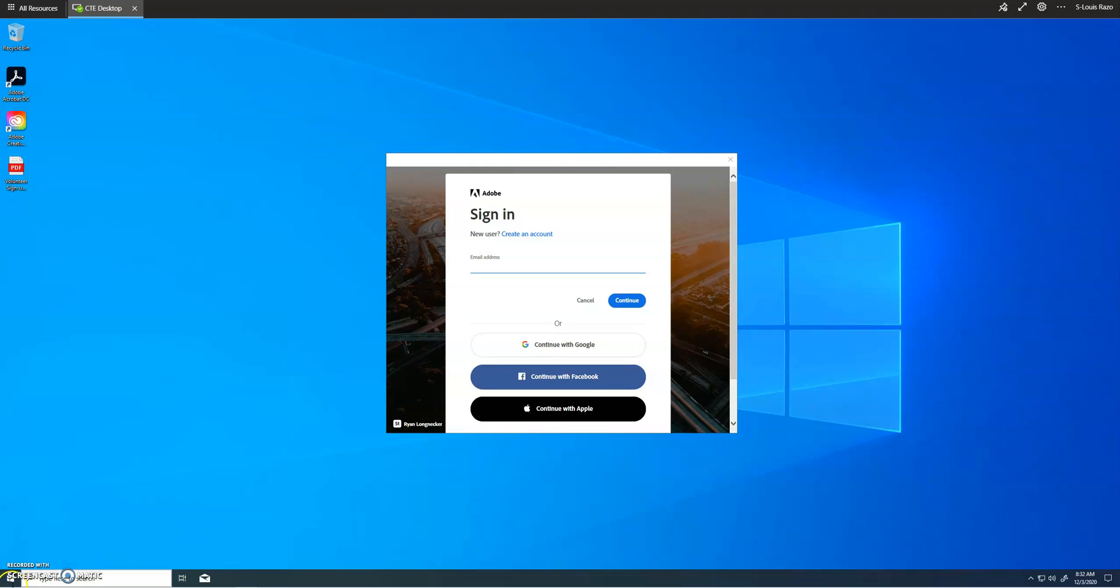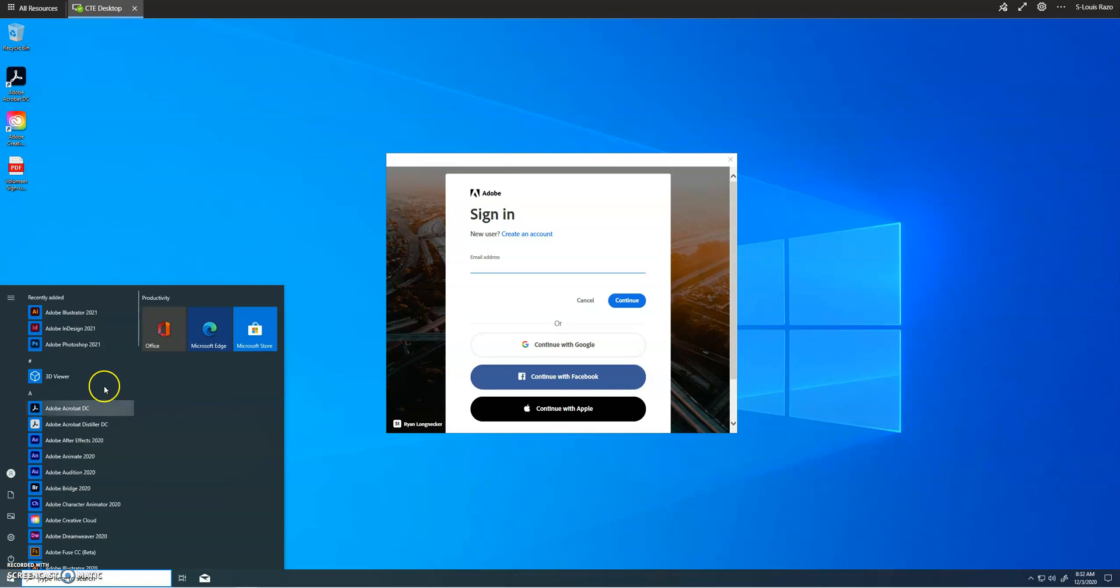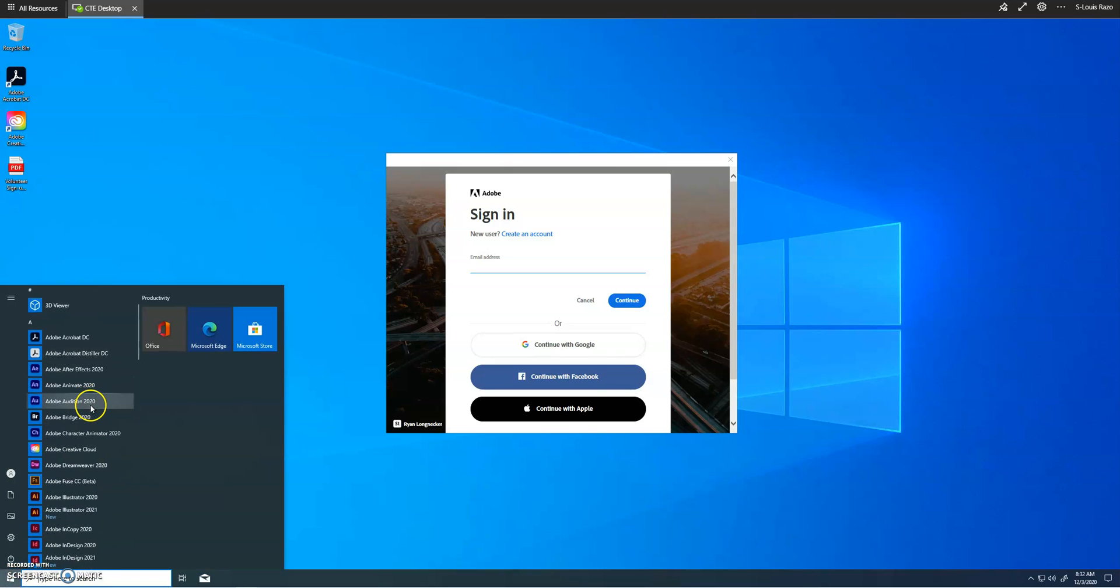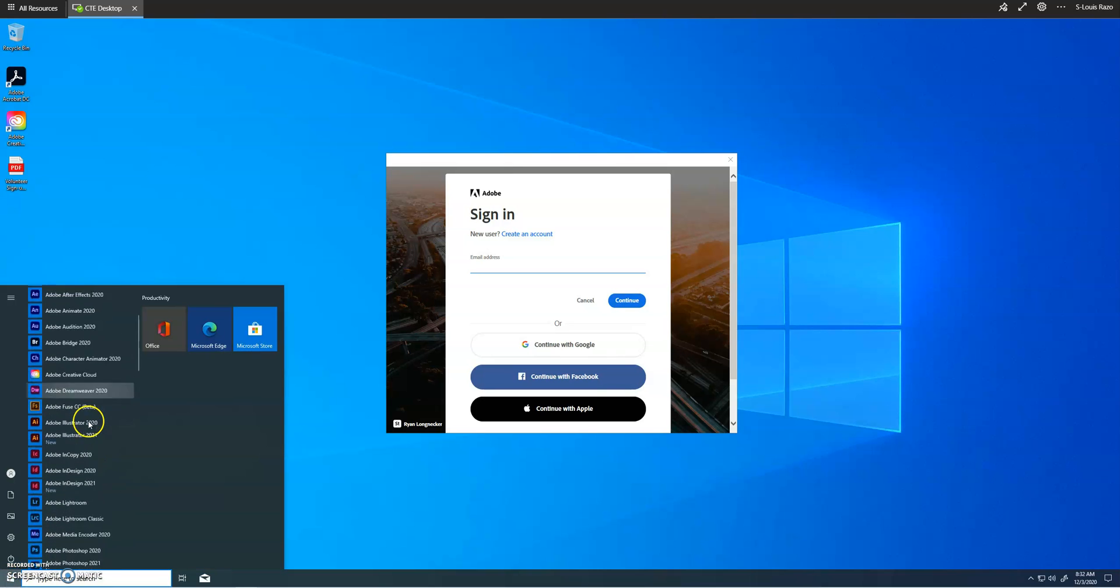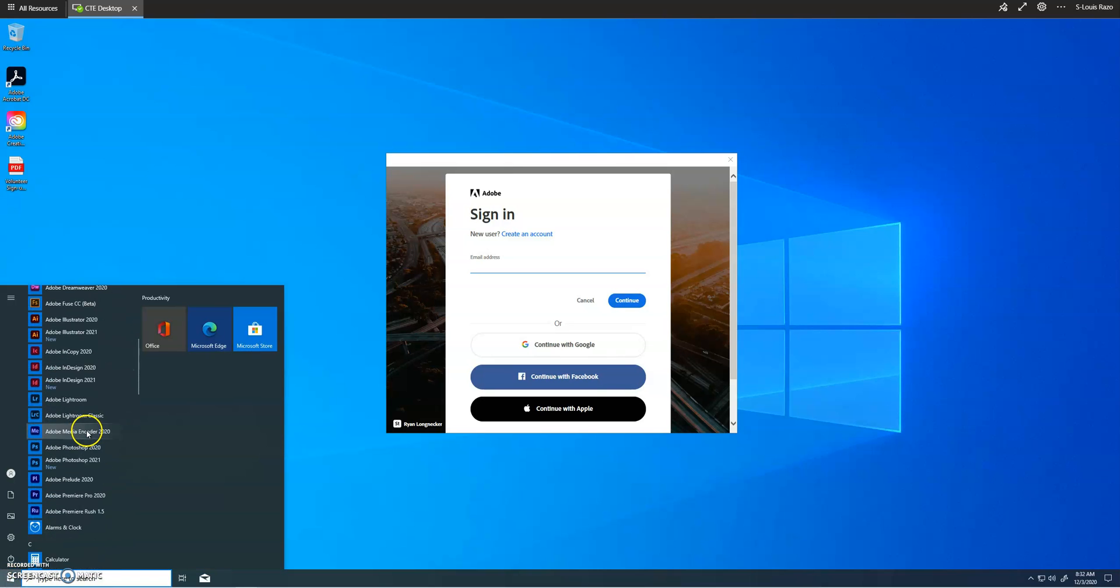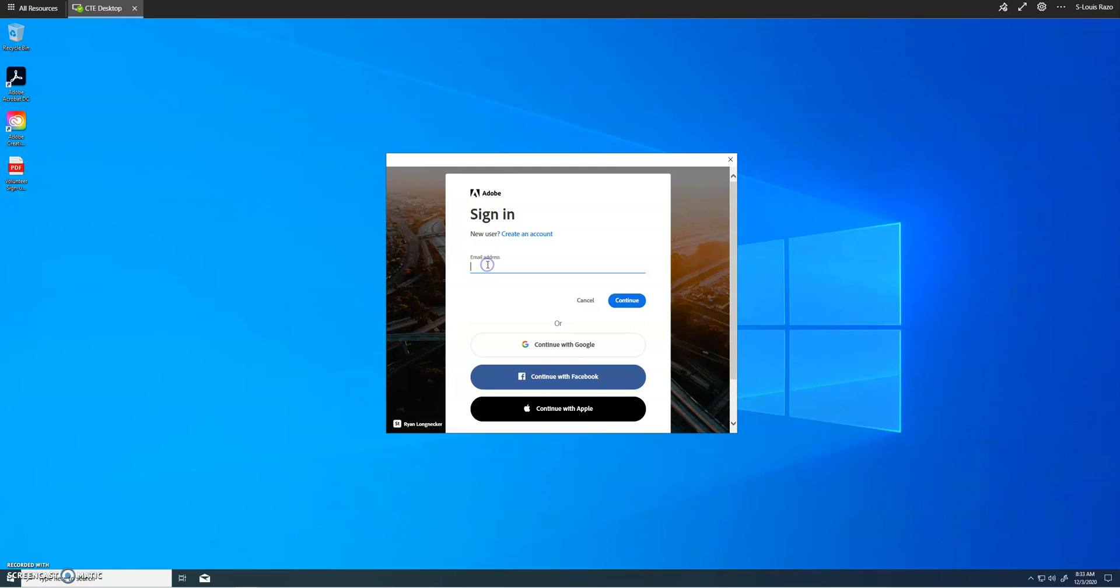Get down here, you're gonna open up Photoshop. It should be all installed and good to go. Adobe Photoshop, click it. And then you're gonna have to log in to your account.